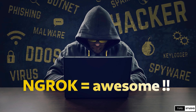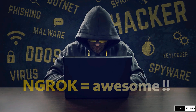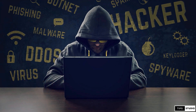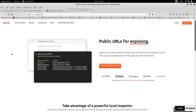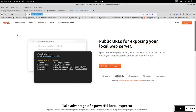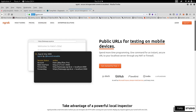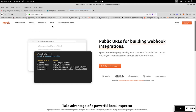ngrok is actually a super new tool. In this video, I'll show you how to set it up — it is very easy and straightforward. First, open a browser and navigate to the URL: https://ngrok.com. This is the official website.